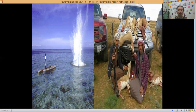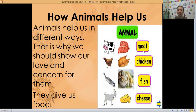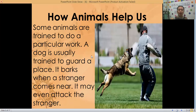So how do animals help us? There's a lot! Animals help us in different ways, that is why we should show our love and concern for them. They give us food — from the cow we can get meat as well as milk. From the chicken, the meat and also eggs. Fish — we can eat fish. And from the goat we can get some cheese. So they give us food.